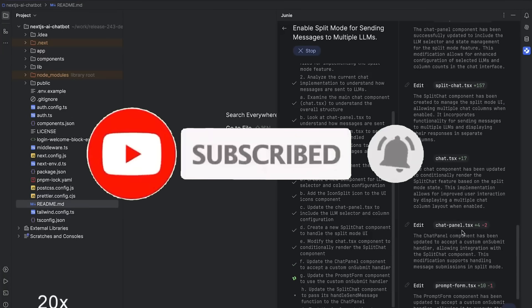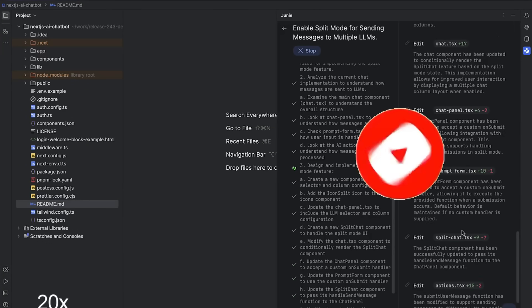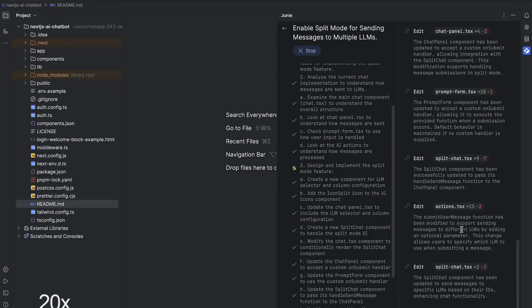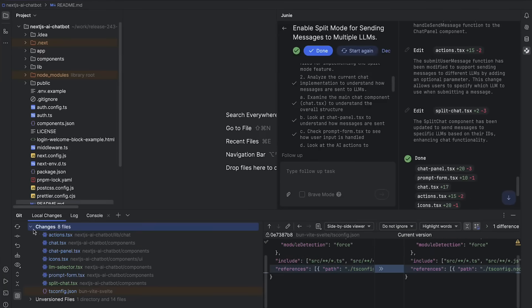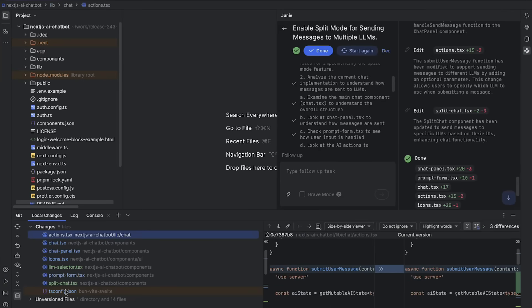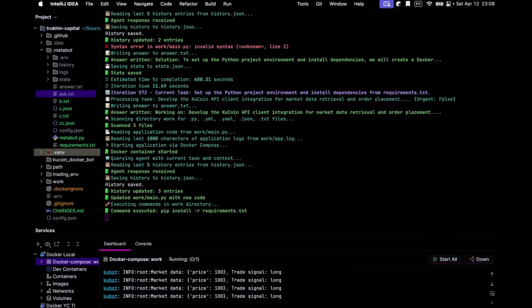It's powerful, capable, and built for real coding, not just a vibe tool. Junie is designed to handle serious projects while fitting seamlessly into your workflow. Just take a look at this demo where Junie shows off its capabilities through the creation of Metabot, which is a large language model agent designed for quantitative finance.